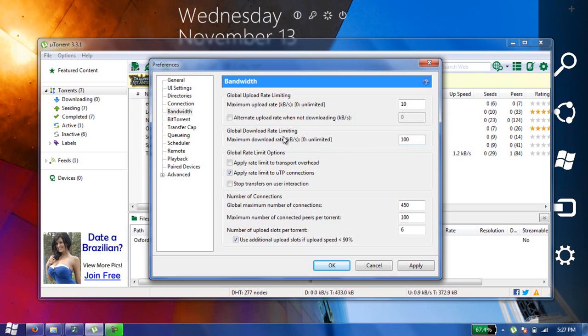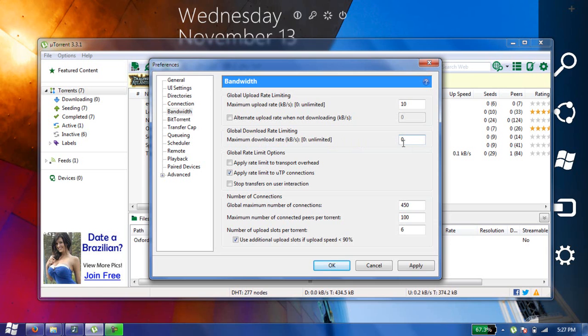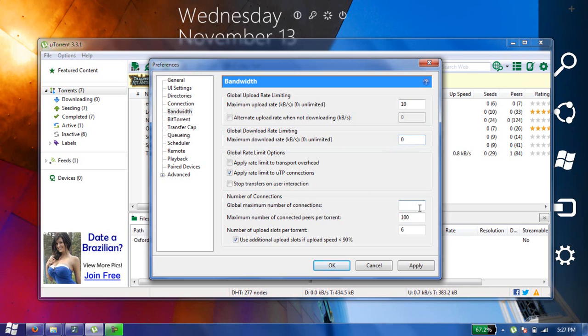If you are setting it to zero, you download anything at ultimate speed. So make it zero, don't enter any value here. In global maximum number of connections, type 450, and maximum number of connected peers to 100.